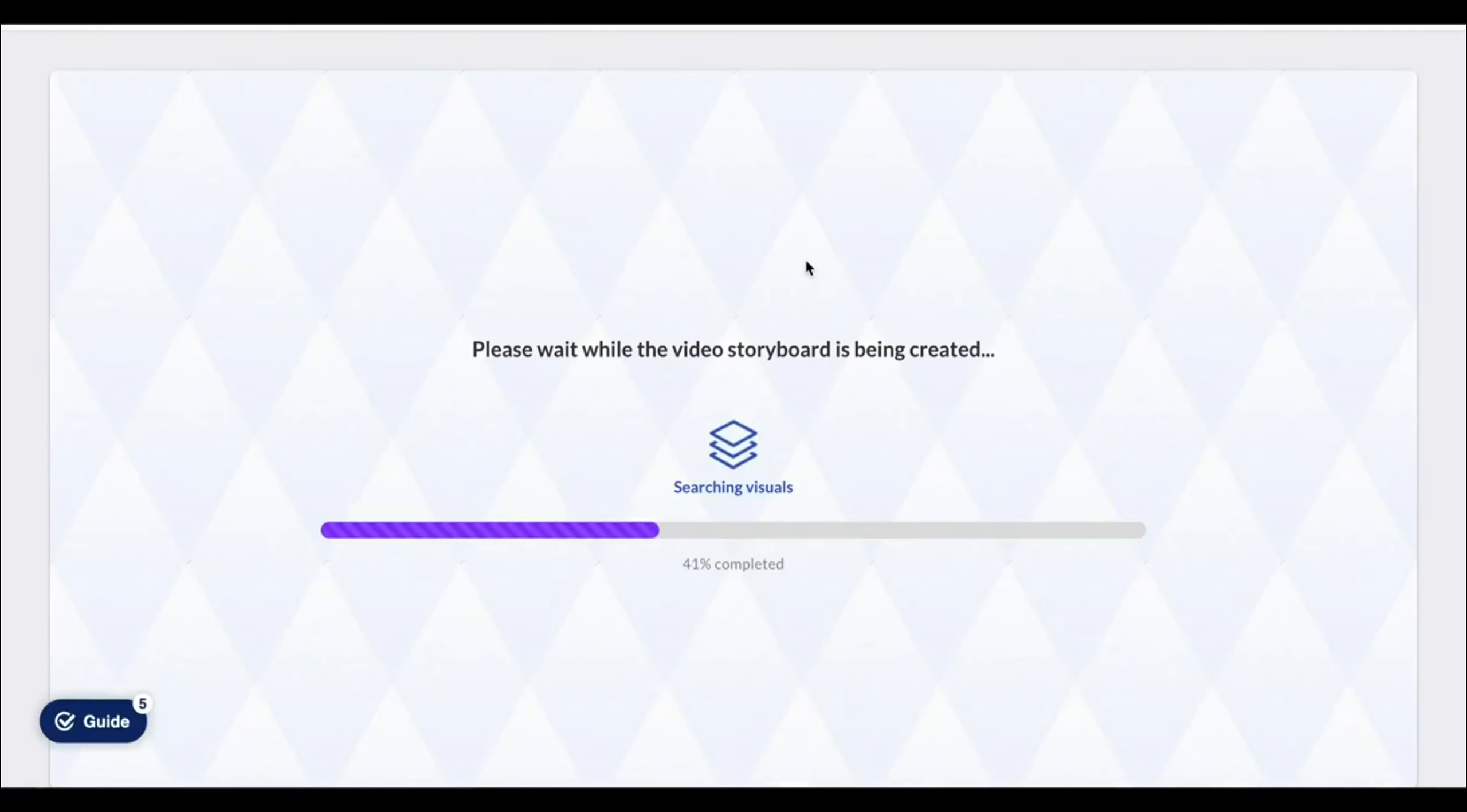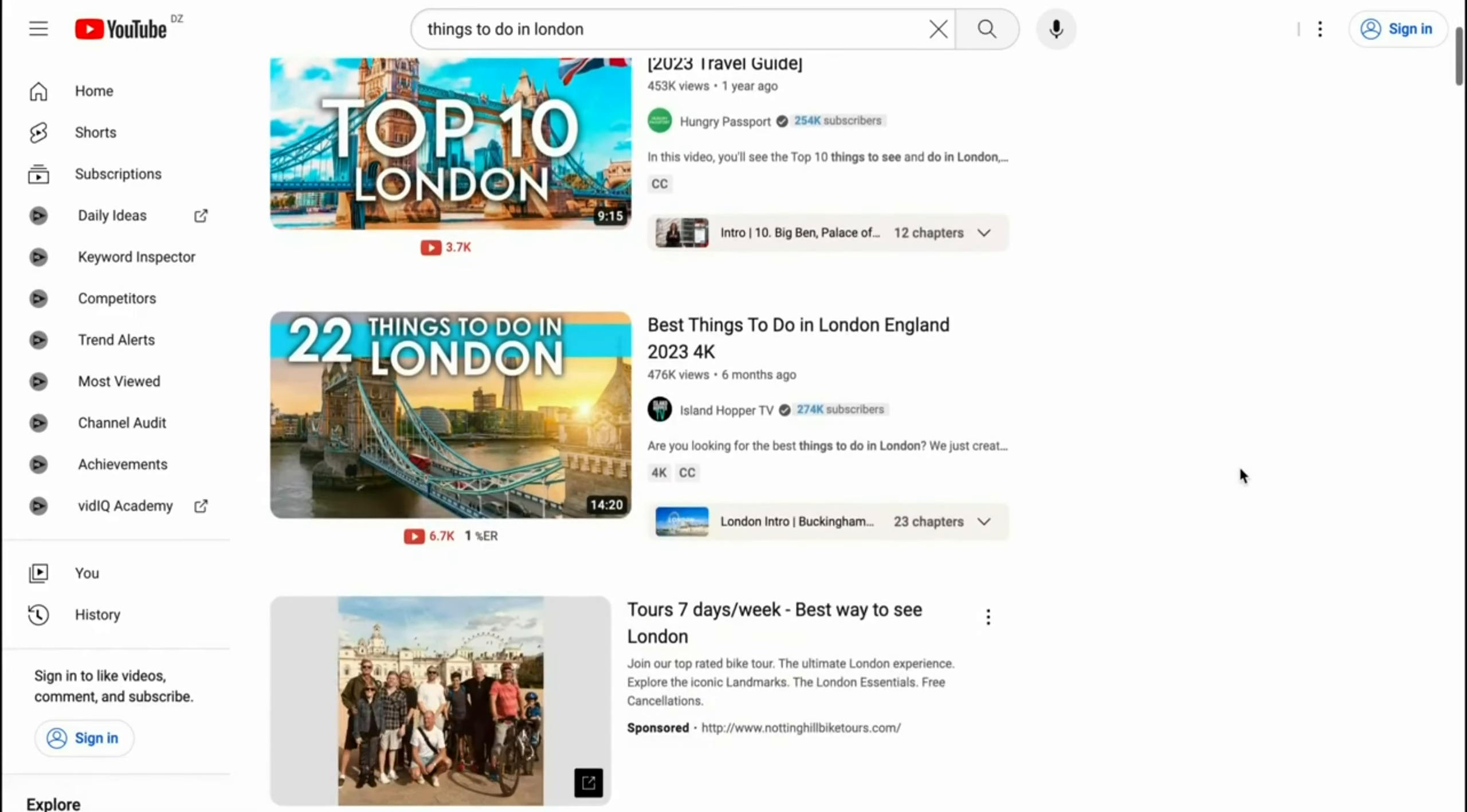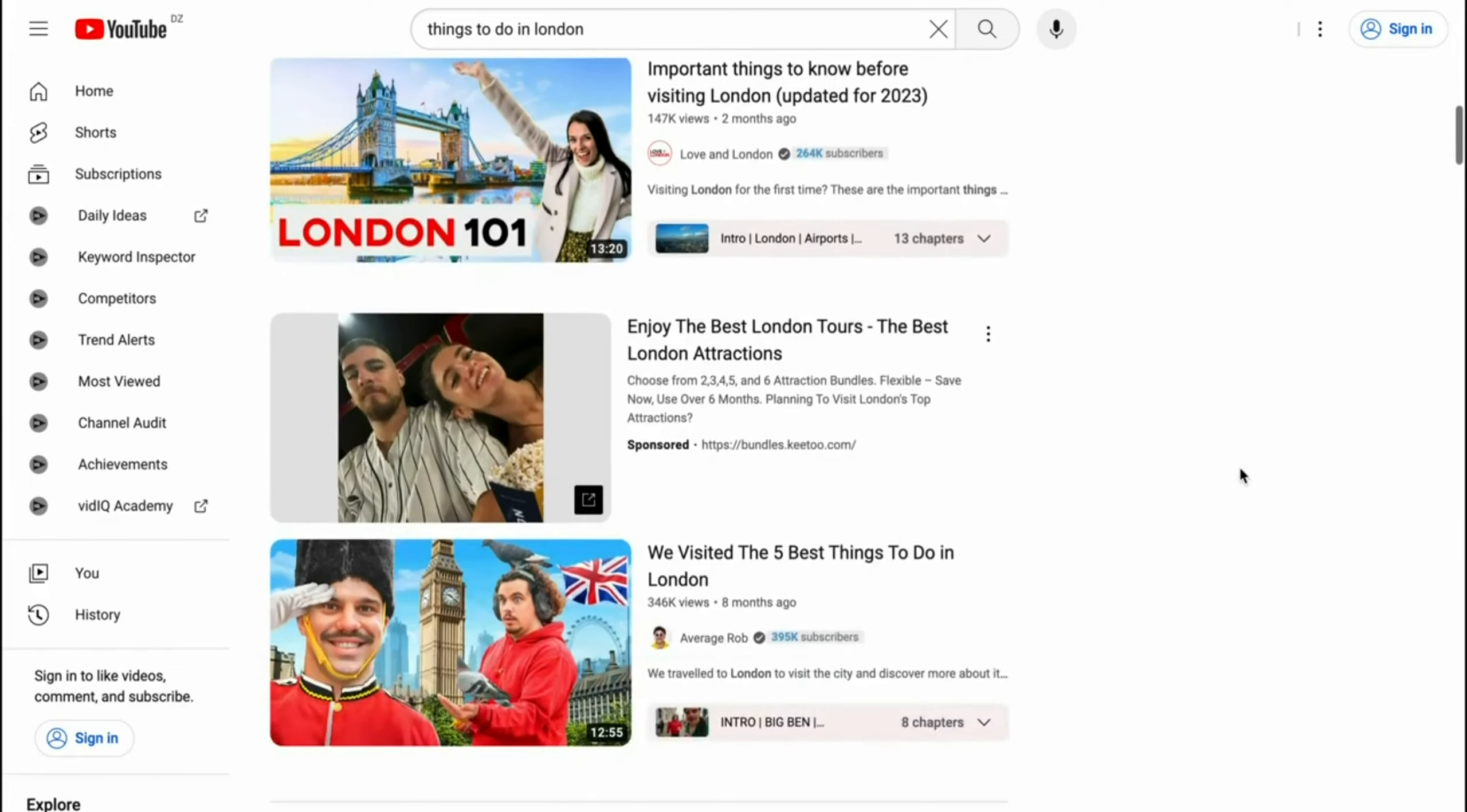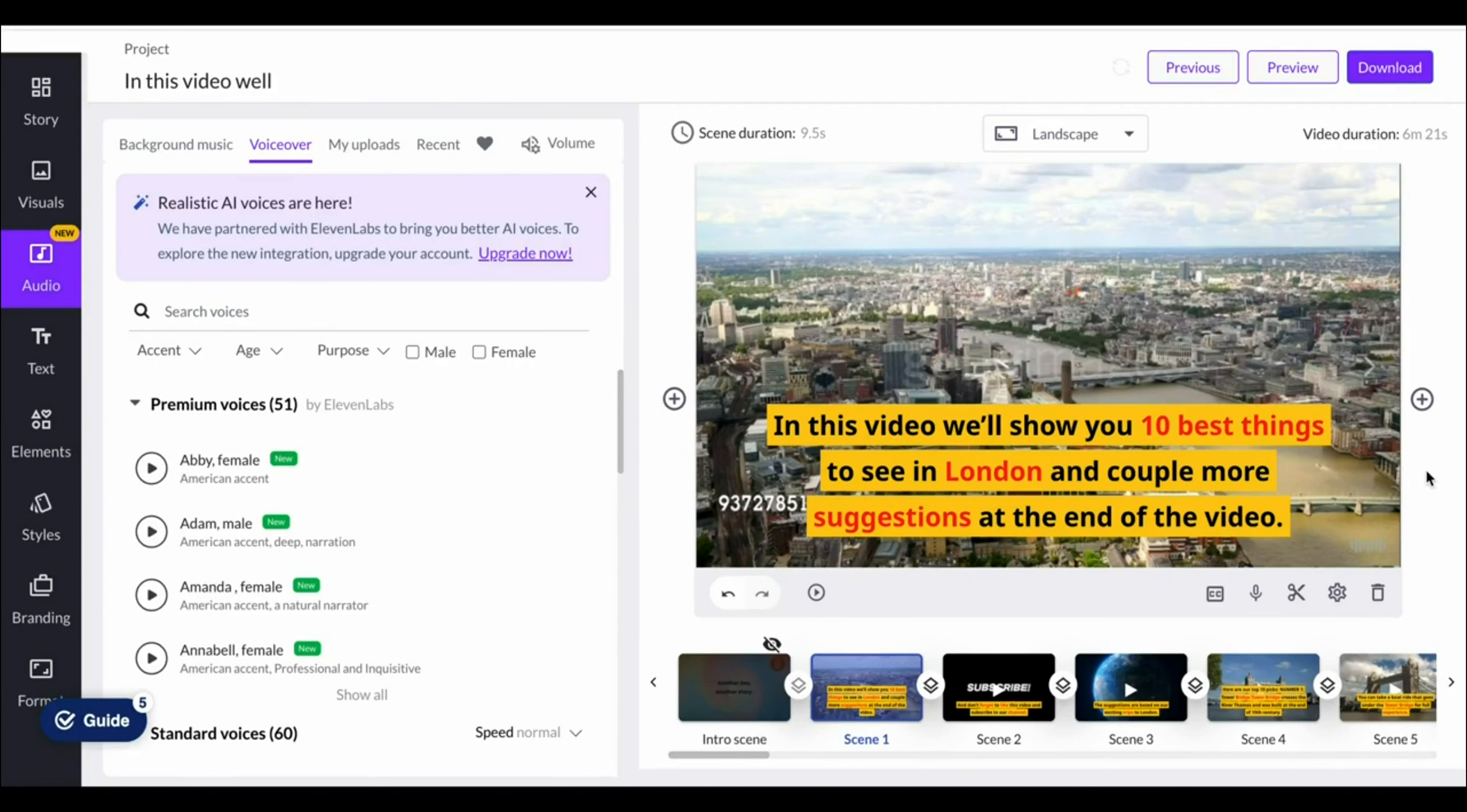It's going to read our text. So we've got the entire script prepared here, which is a video on things to do in London, which are videos that get millions of views. As you can see right here, these videos get a ton of views, and we can have this made with Pictory within just a few minutes.